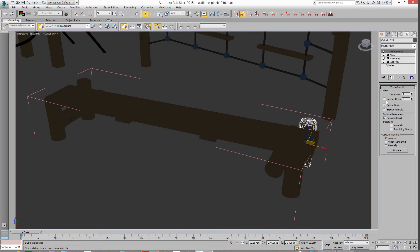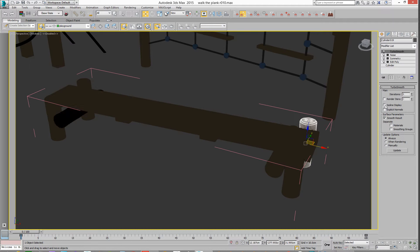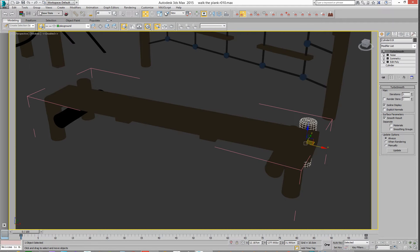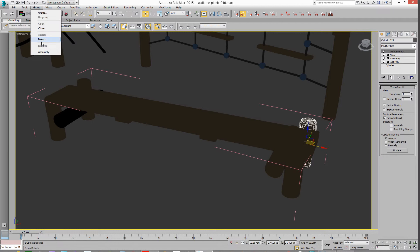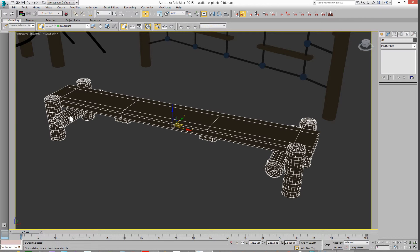We've got it set to isoline display, rather than having a really busy version of it, or keep it isoline display. And then we can go group and we can close the group.